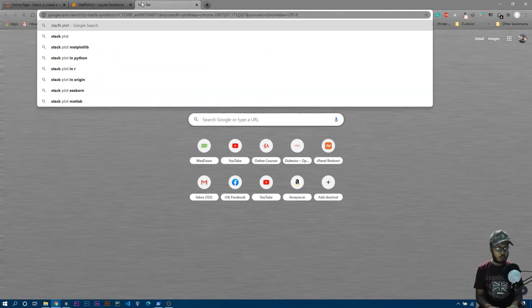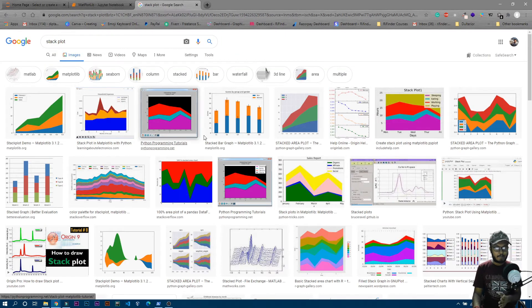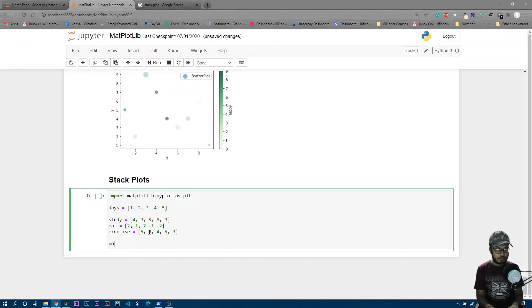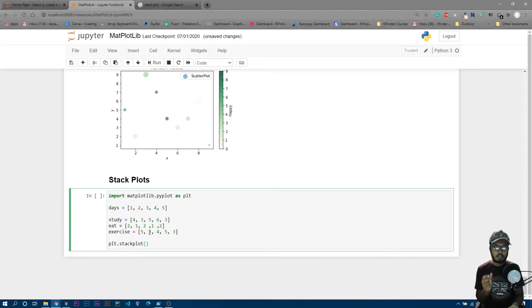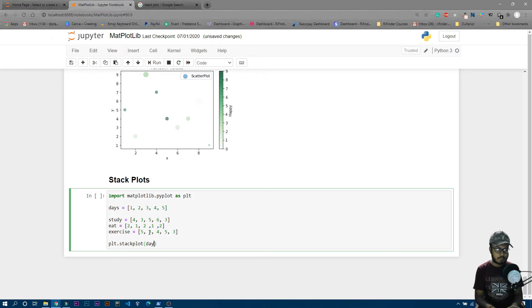Now let's make a stack plot. A stack plot basically looks like a layered area chart. To make one, you write 'plt.stackplot()'. The first parameter is the x-axis values — here the x-axis values are days, so we pass 'days'.